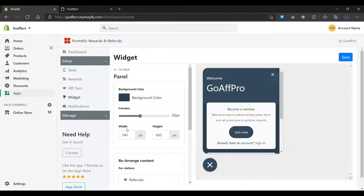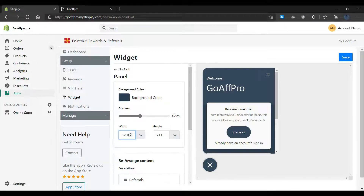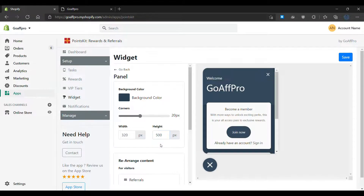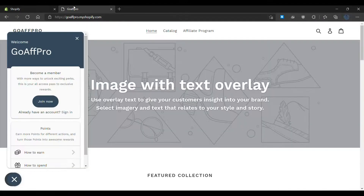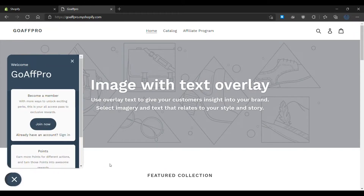You can also set the width and height of the widget panel. Finally, click on save. The newly set customizations will get displayed in the widget panel. And that's it, thank you.